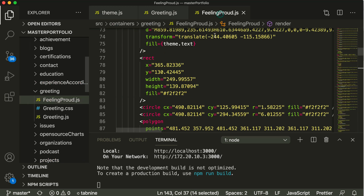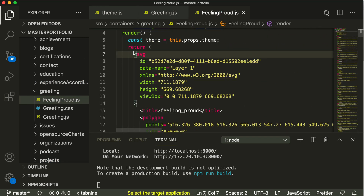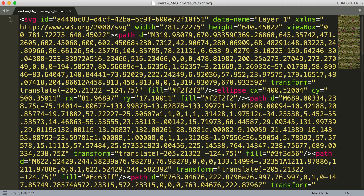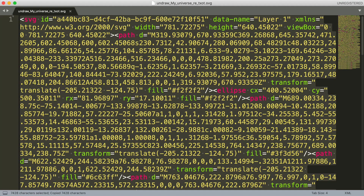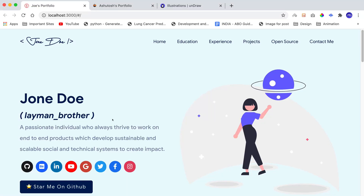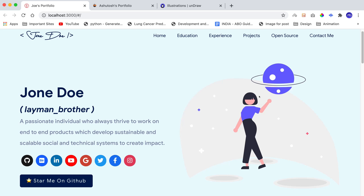First, we'll remove the old SVG from feelingproud.js — only the SVG, not the complete React component code. We'll open the new illustration in an editor, copy the complete SVG code, go back to Visual Studio Code, and paste it into the React component. Going back to the browser, the new illustration is showing but it's disturbing our background — this purple color isn't matching. We need to identify and replace that color.